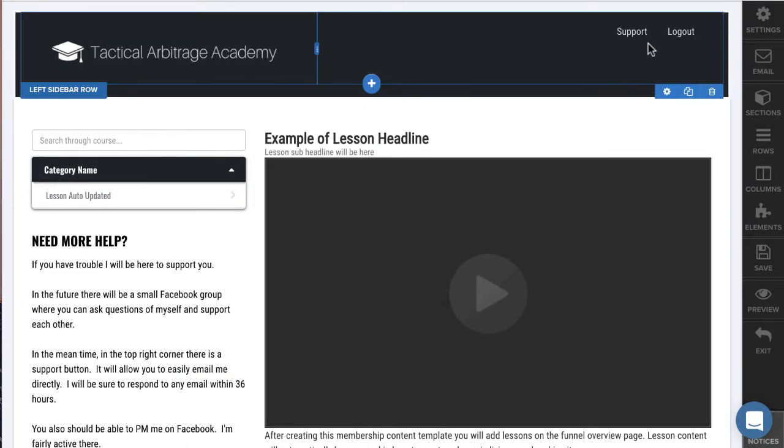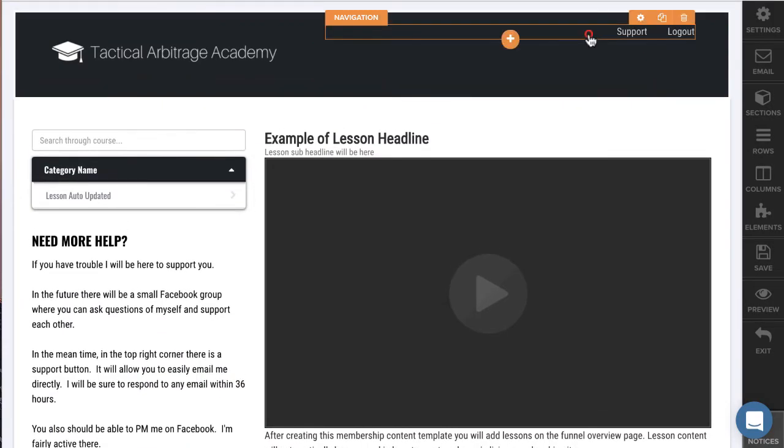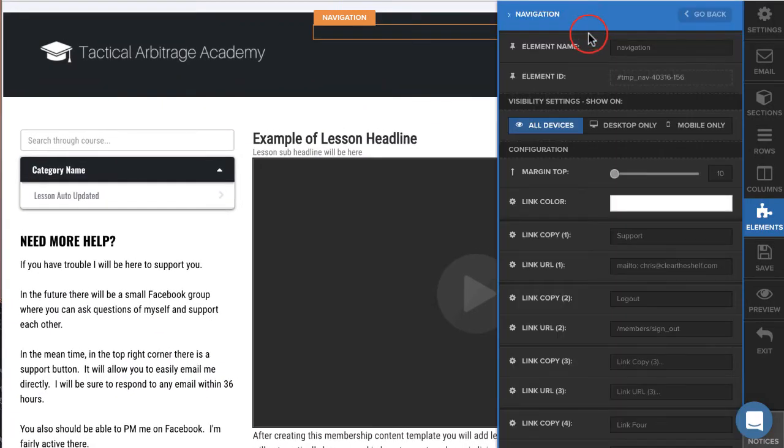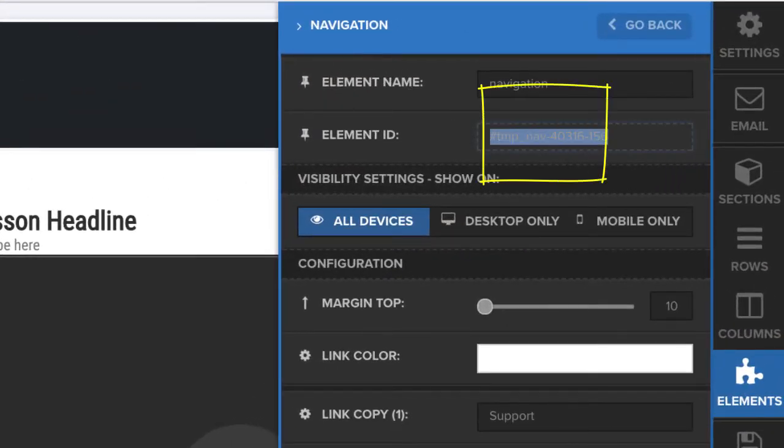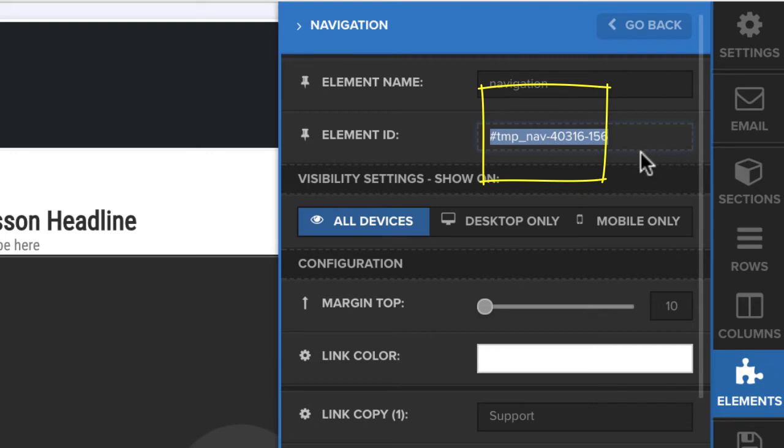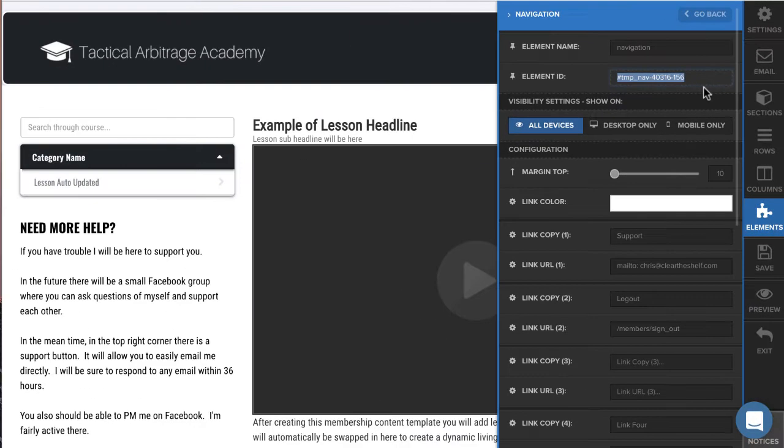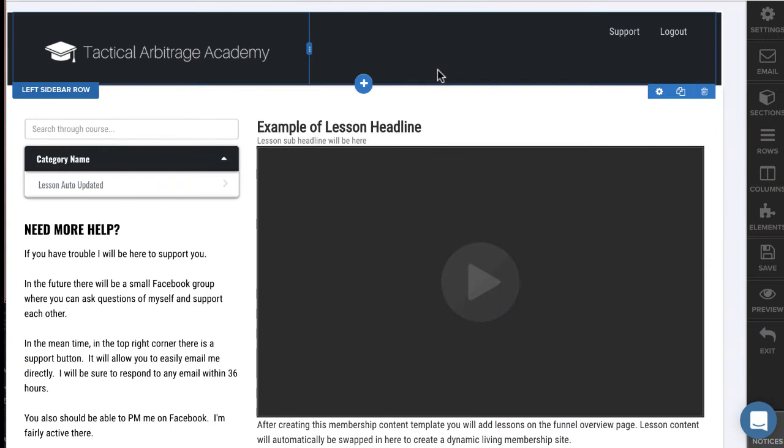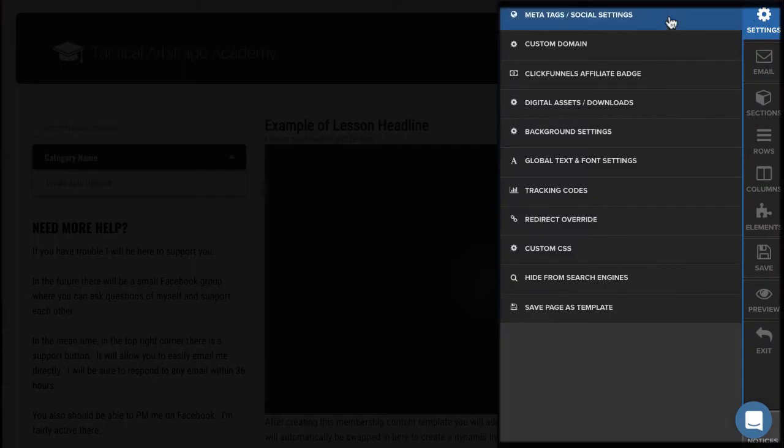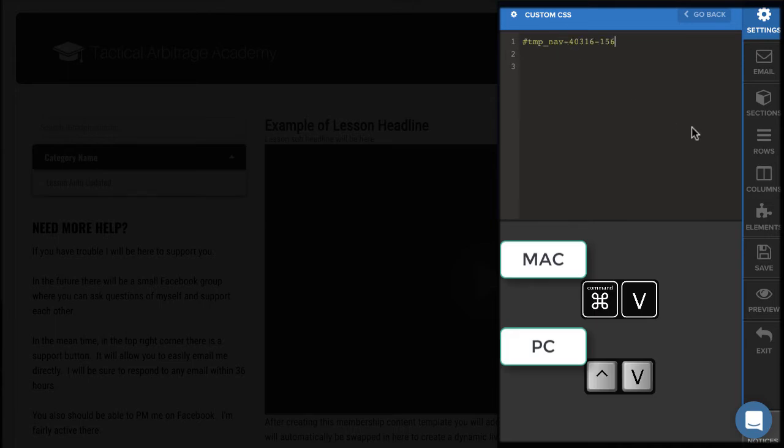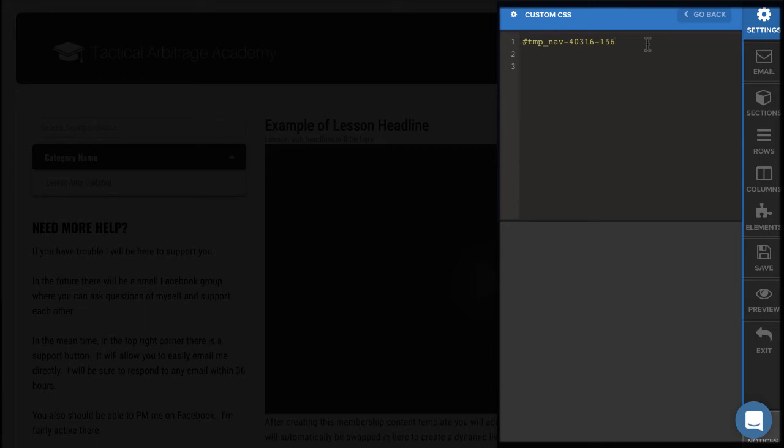So ClickFunnels does make this part easy for us. The element ID - this is the part that we're going to change. So this is the part that we're going to start our code with. So this is what, this is going to be the beginning of our custom CSS. So I'm going to click on custom CSS, go to the top here, and then put a space and a squiggly bracket. And then press return or enter.